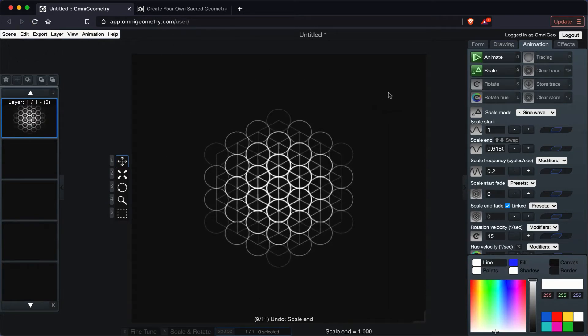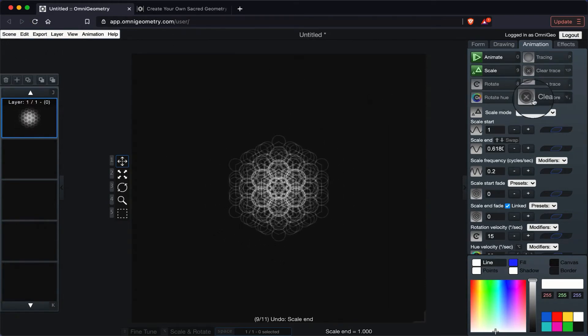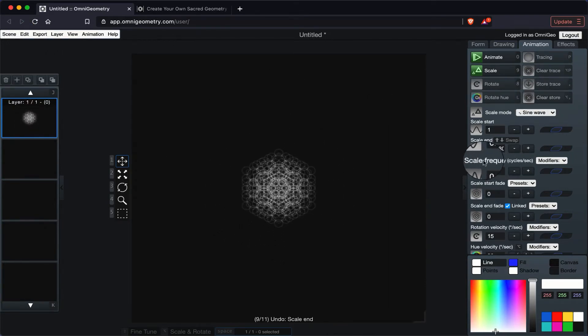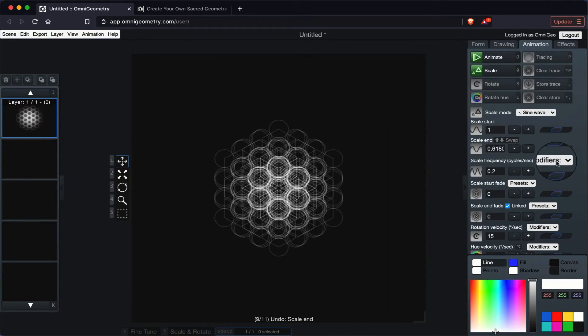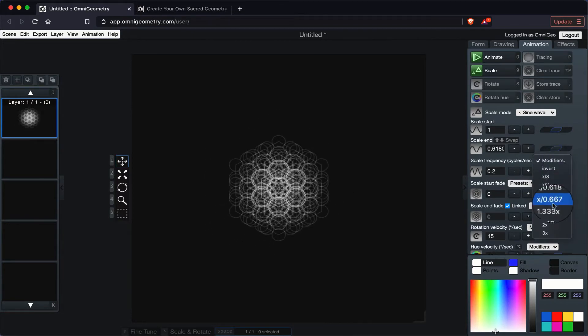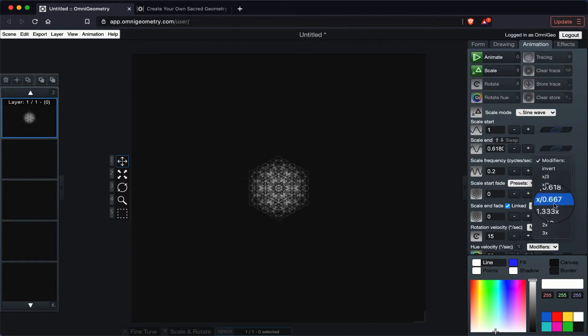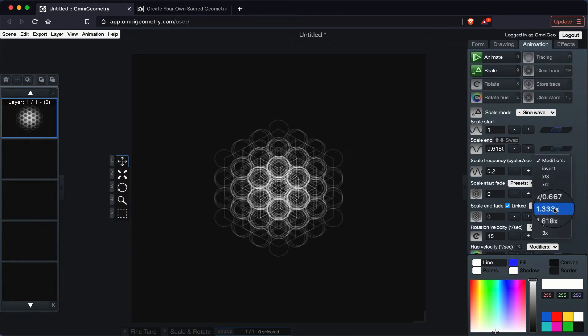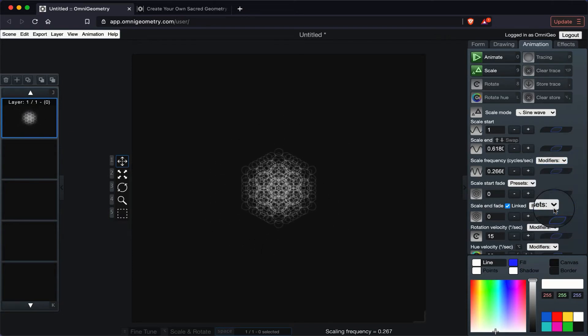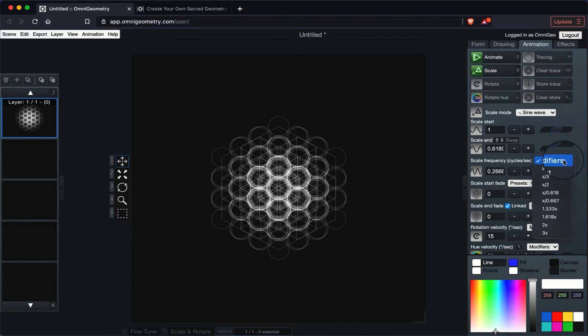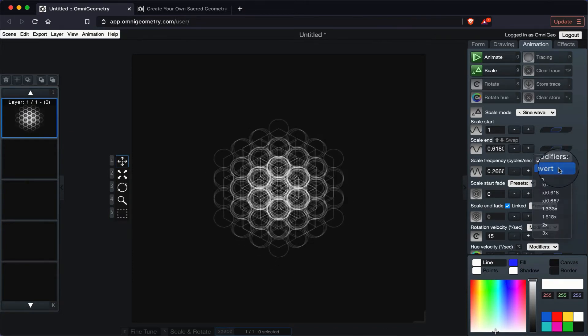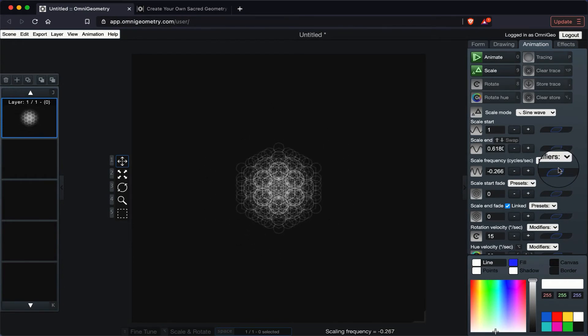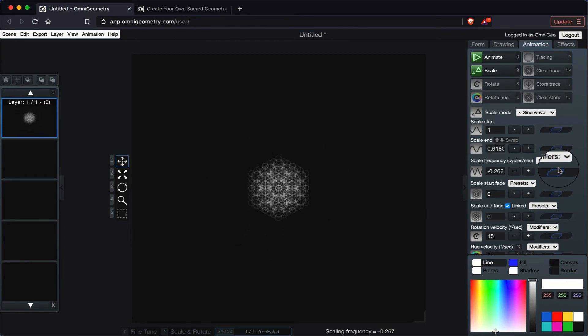Going back to the original animation, you can also change the scale frequency, and here you have a couple of parameters. So let's choose this one, and you'll see that changes the frequency. You can also invert it.